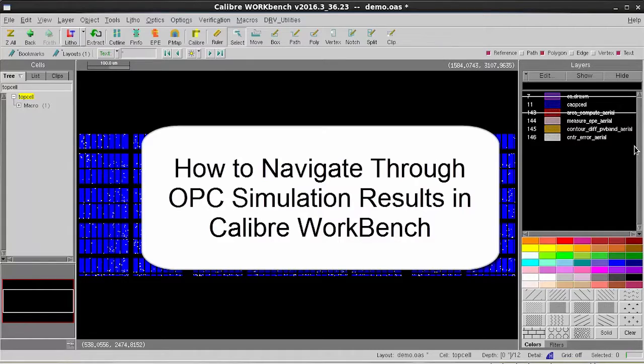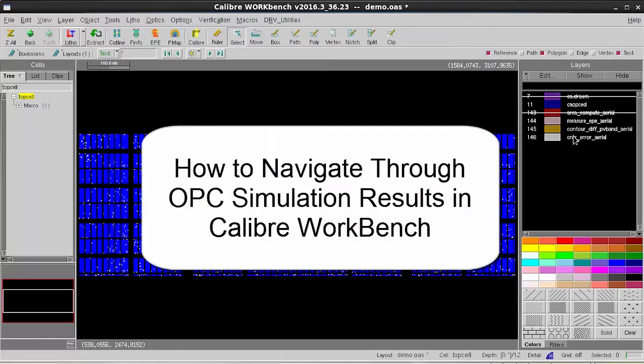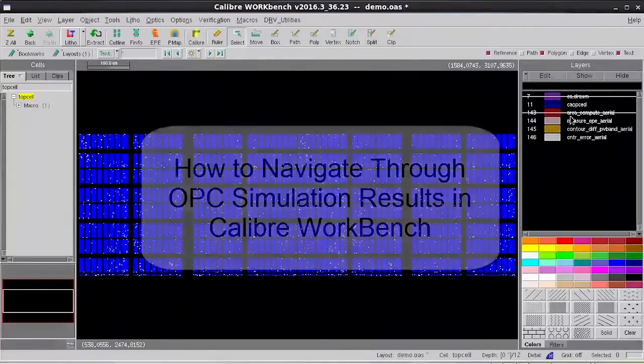Hello, today I'm going to show you how to navigate through Calibre OPC simulation results in Calibre Workbench and DesignRef.